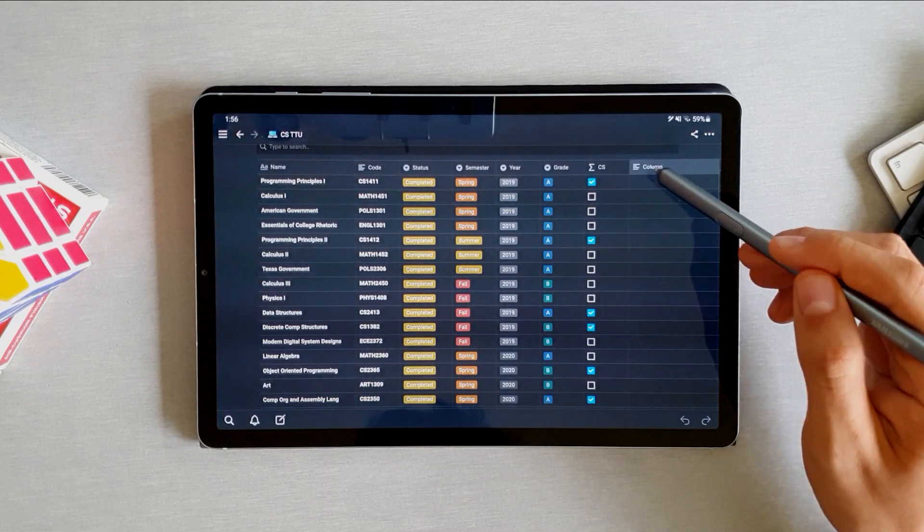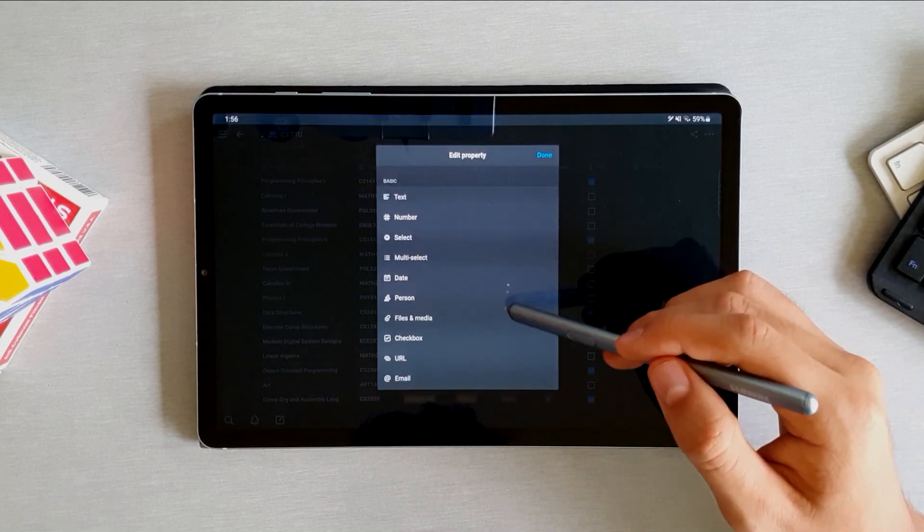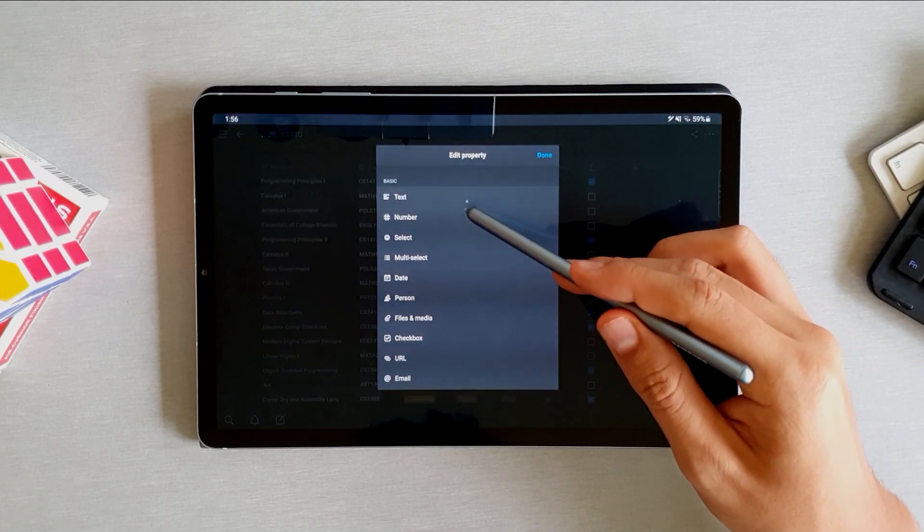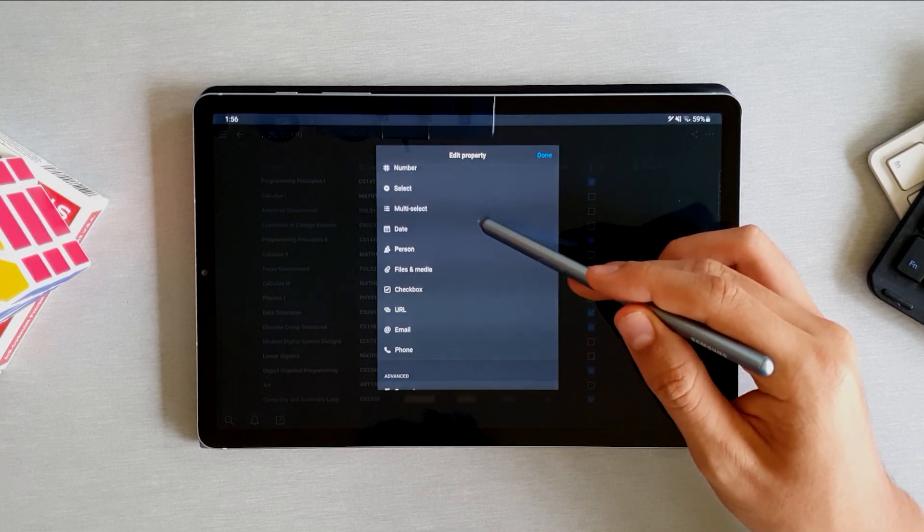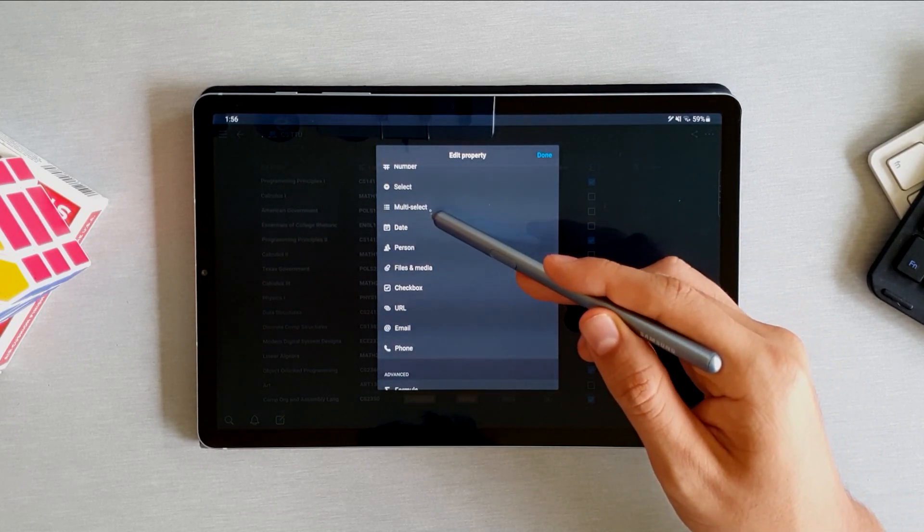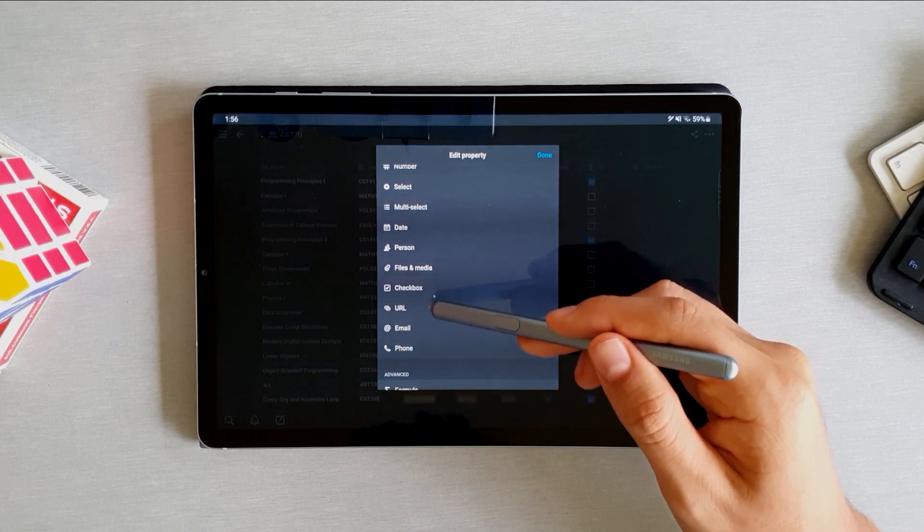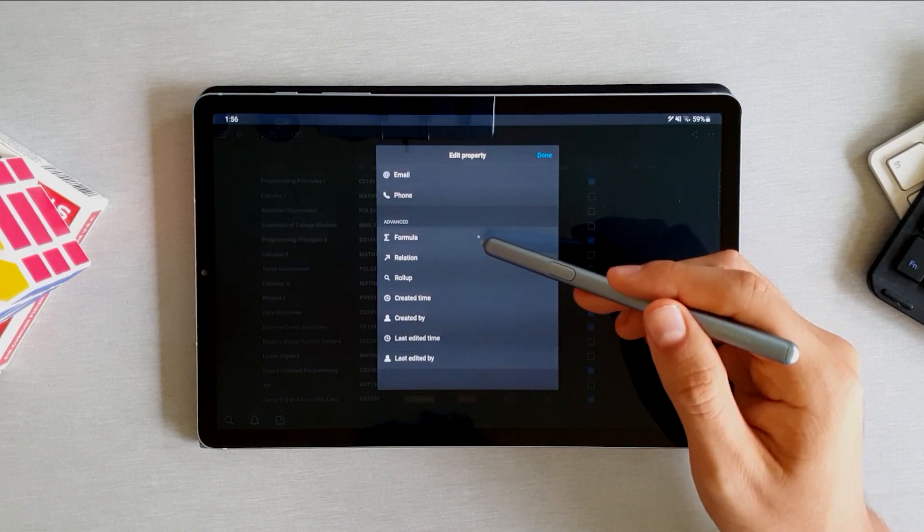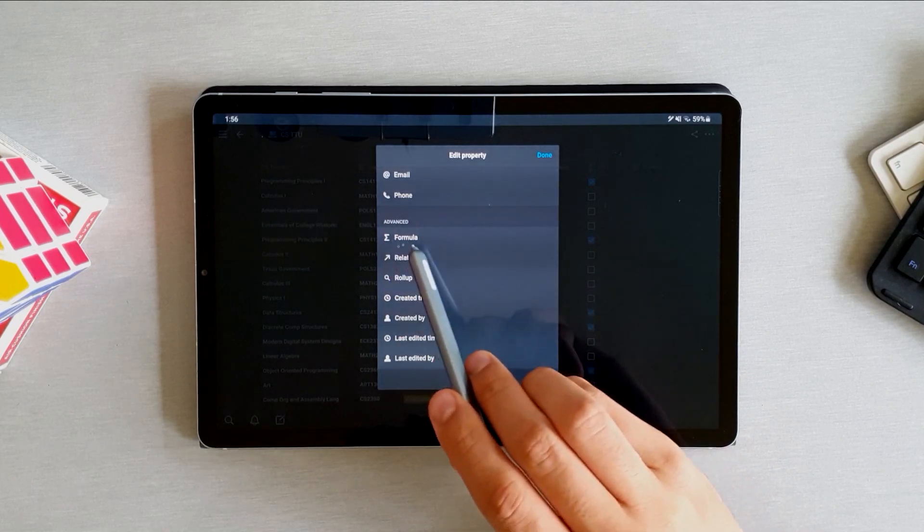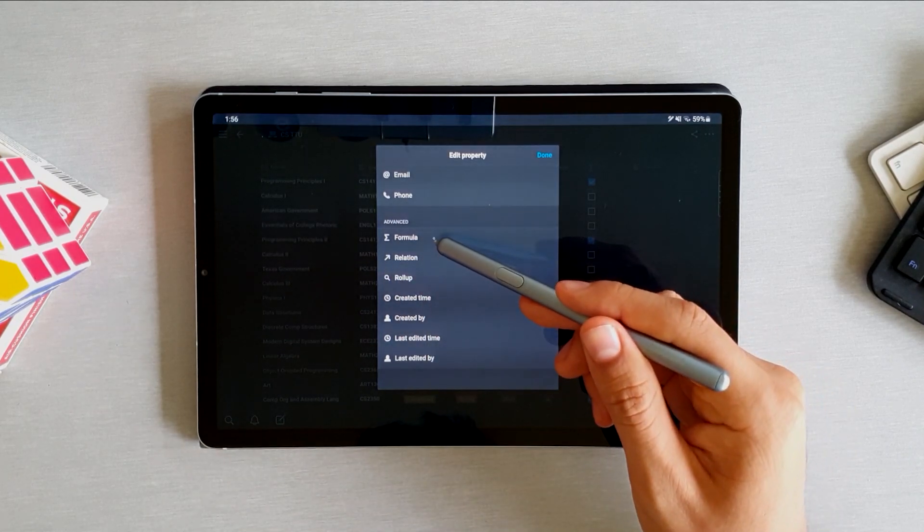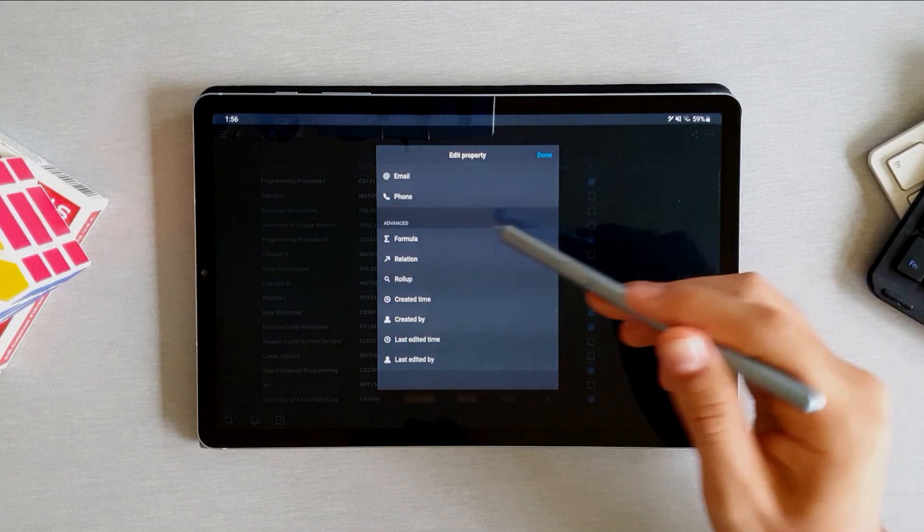In each column, you can specify the type of element that's going to be in there and the name of the column. You can have text, numbers, you can create a list for each column in which you can select either a single or multiple elements. You can also choose files, checkbox, URLs, emails, and down here we have a more advanced section as it says in the subtitle. But what I want to show you is this one that says formula.